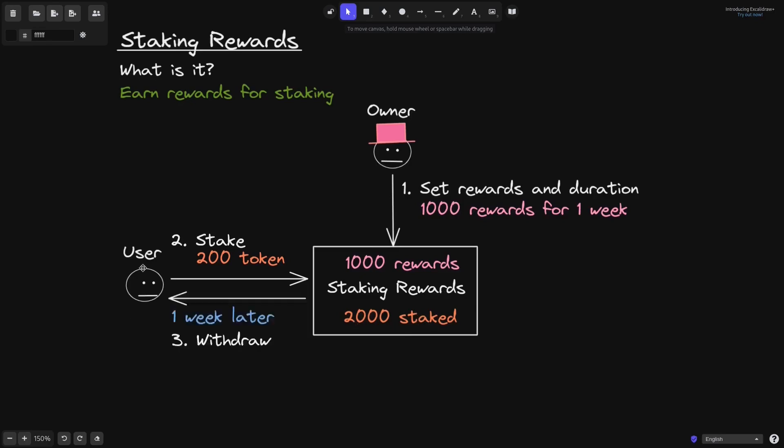One week later, this user withdraws all of his tokens that he staked, 200 tokens. So he will get the 200 tokens back.